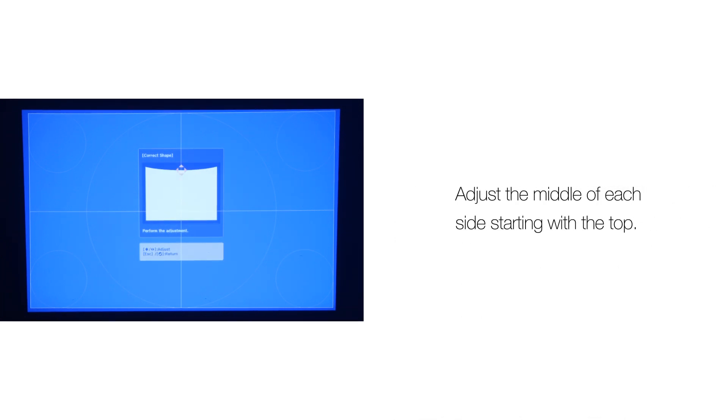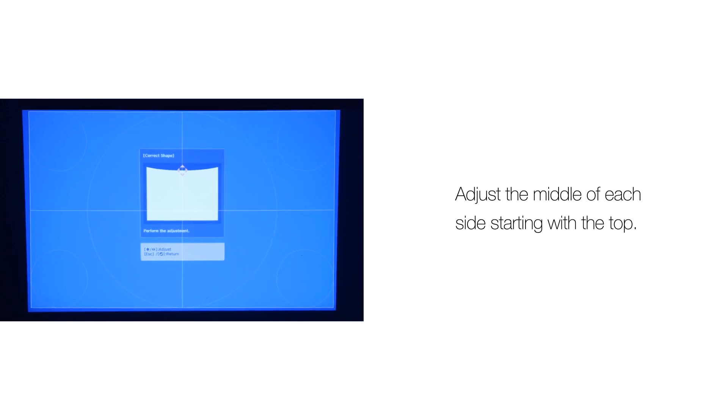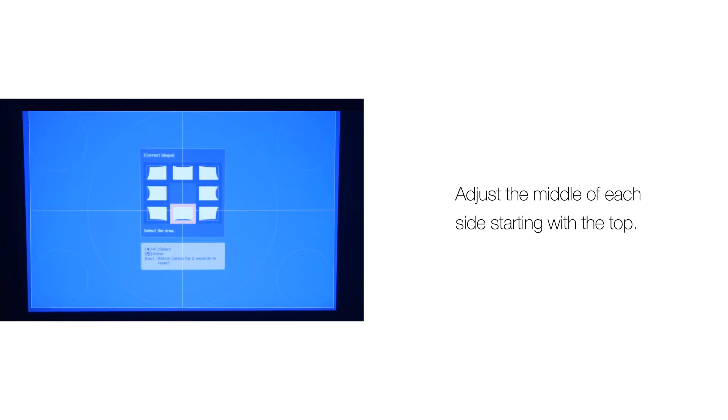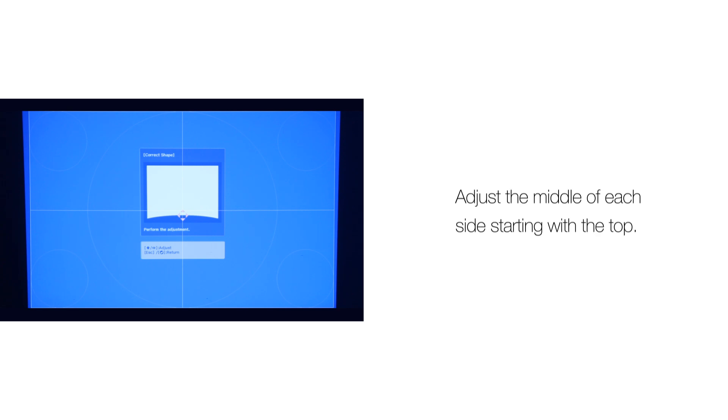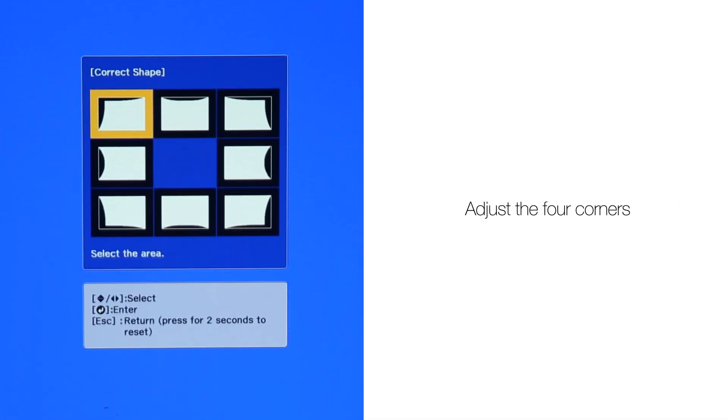Starting from top center, align the second projector to match the first. Now go to the bottom middle and make the same adjustment, then left, and then right. Once the centers of each side are matched, adjust the corners.